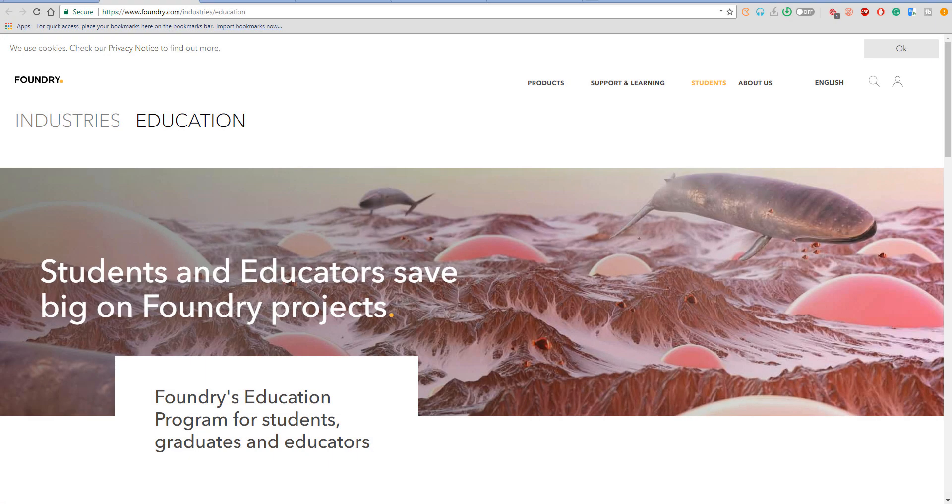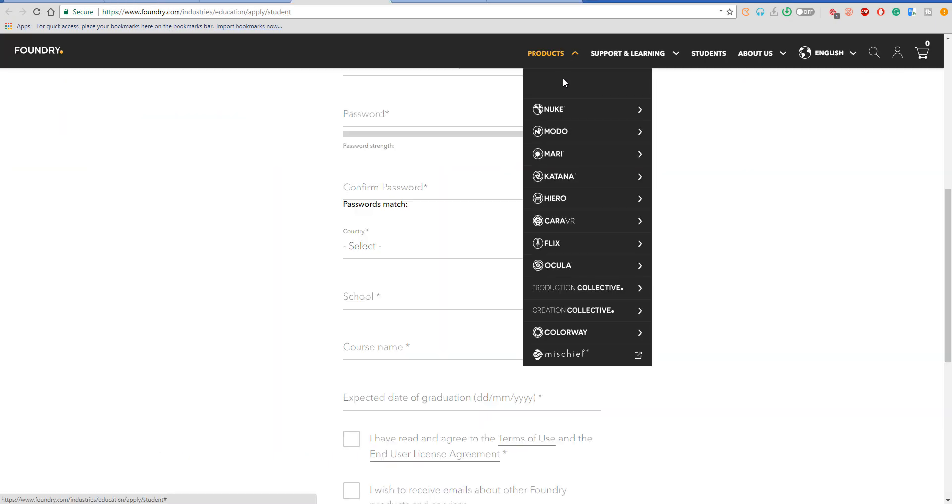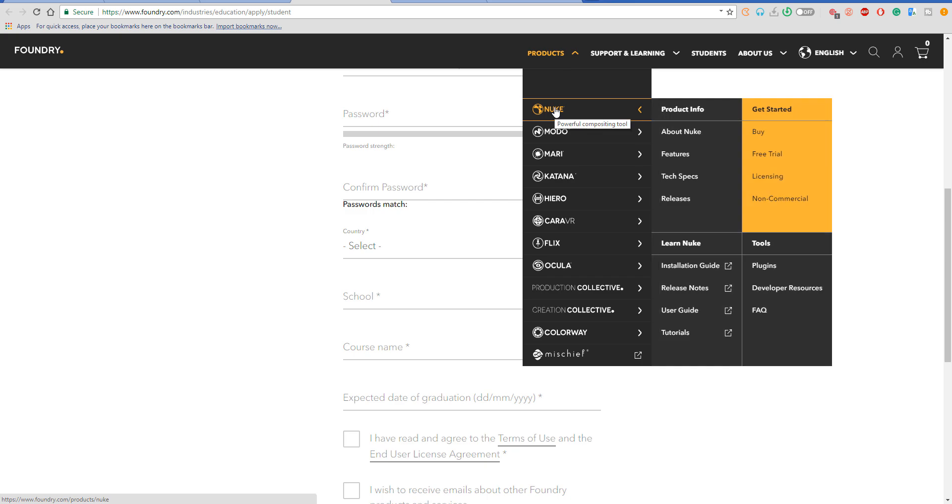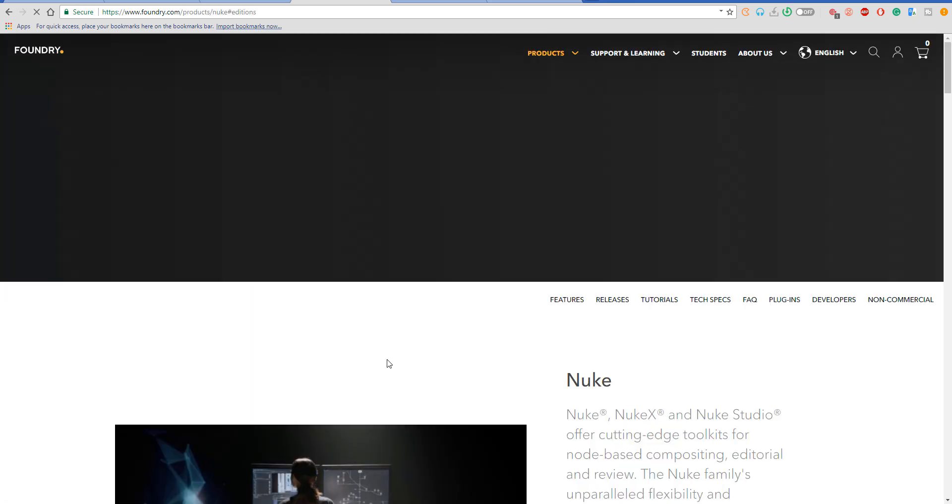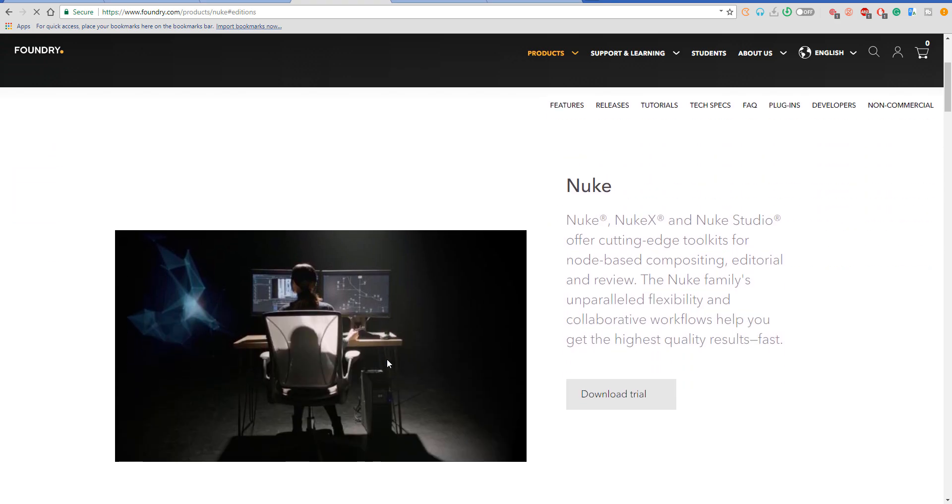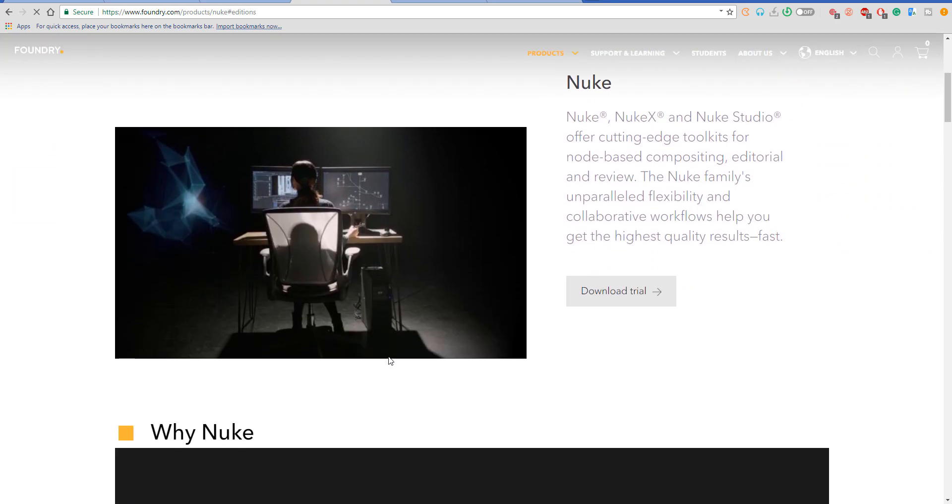What's up everybody, this is Anselm from Ask NK and today I'm going to be telling you about something very amazing that has been announced and it is from the Foundry. Now students and educators can now have